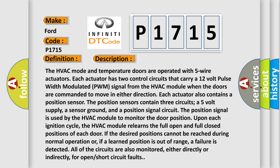The position signal is used by the HVAC module to monitor the door position upon each ignition cycle. The HVAC module relearns the full open and full closed positions of each door. If the desired positions cannot be reached during normal operation, or if a learned position is out of range, a failure is detected.